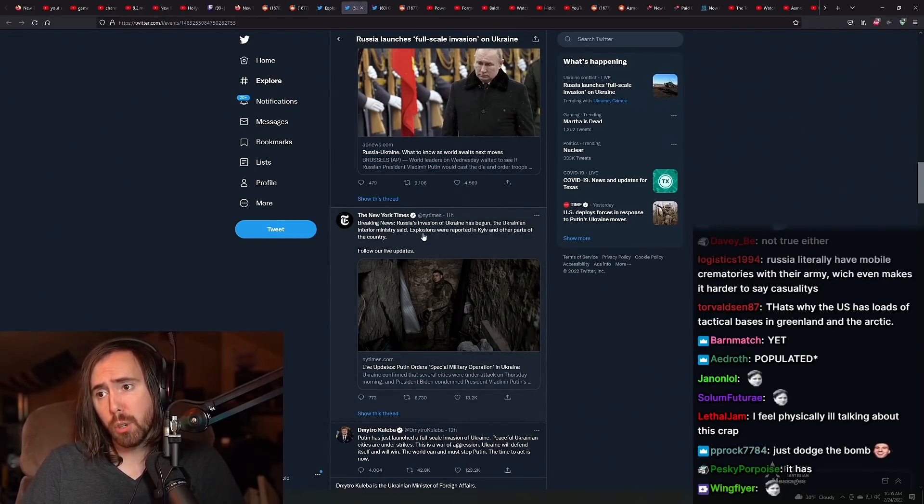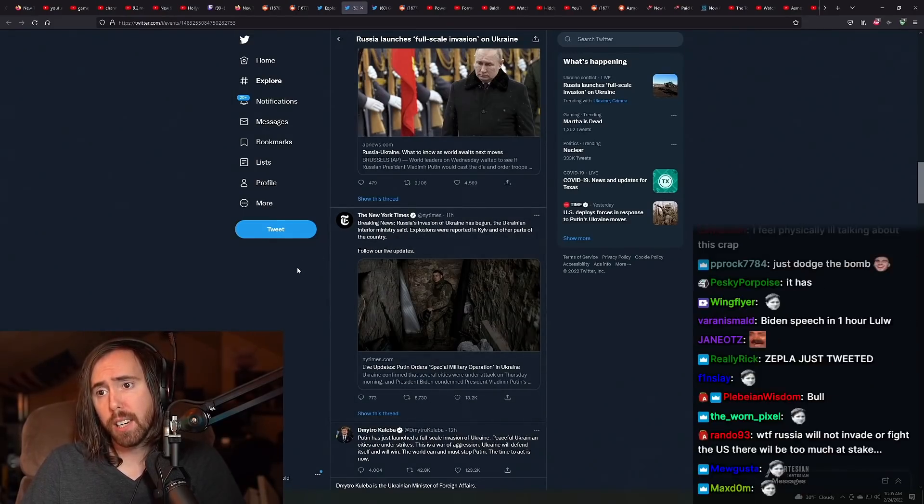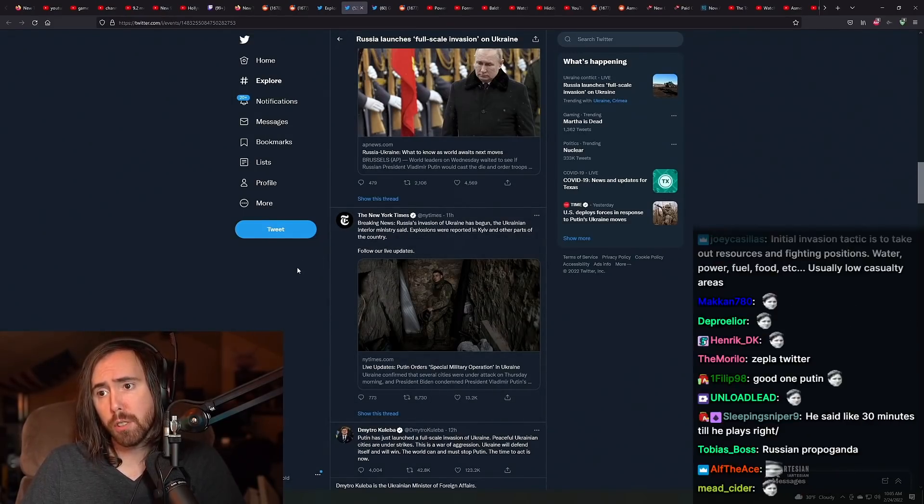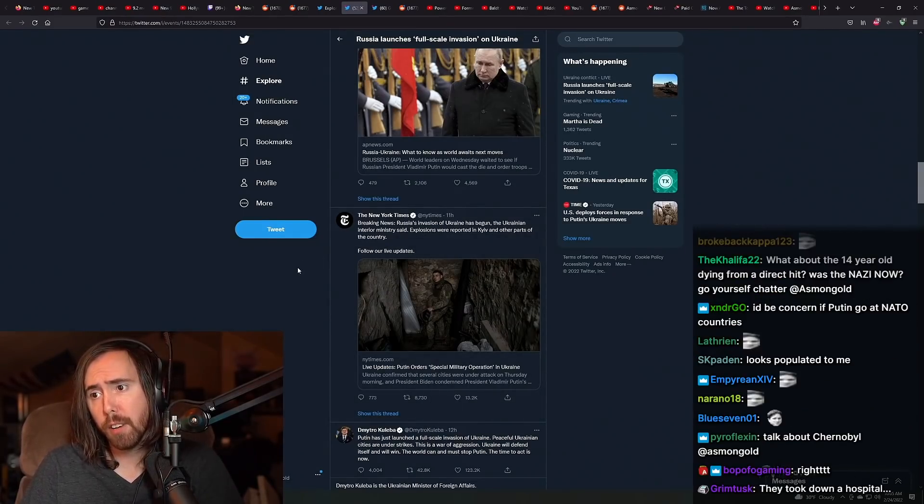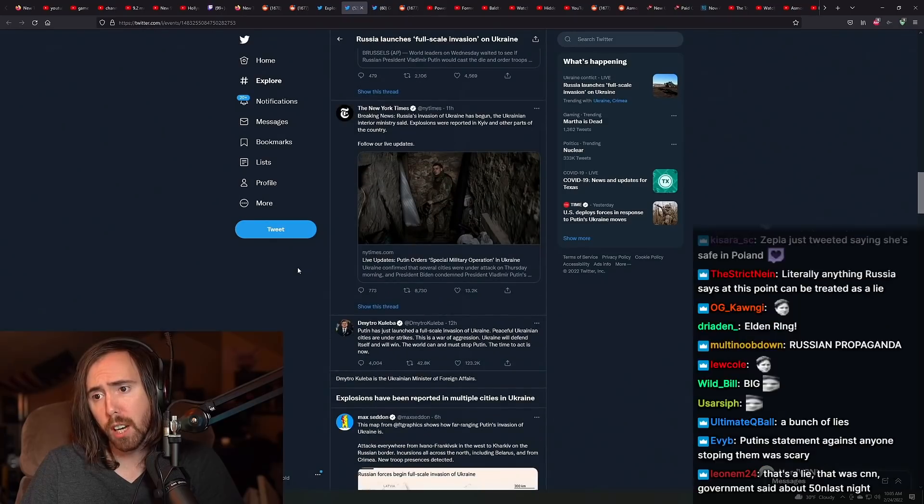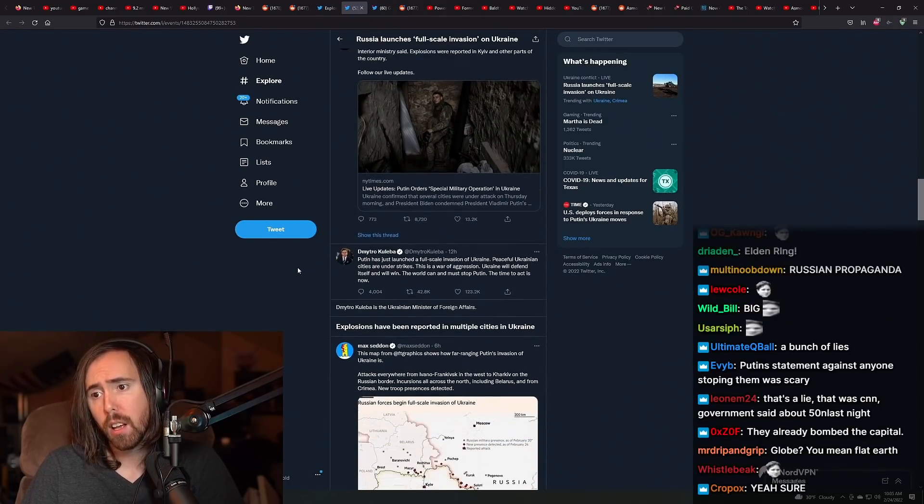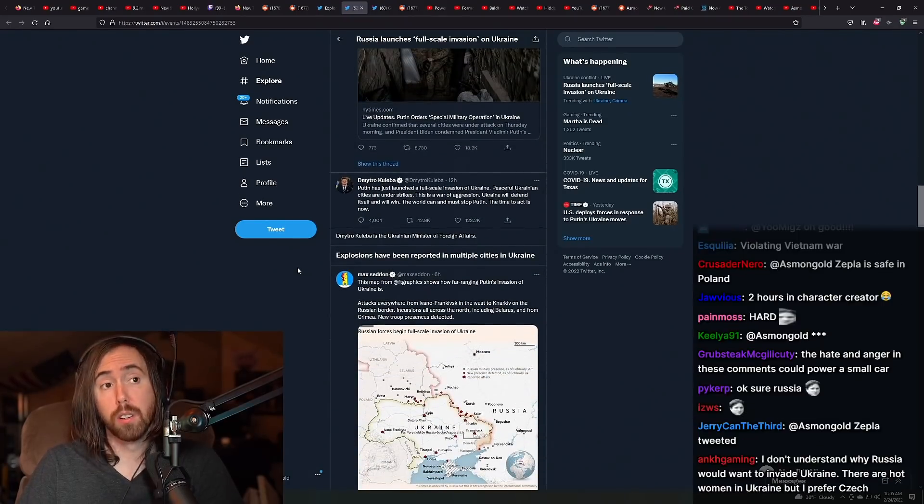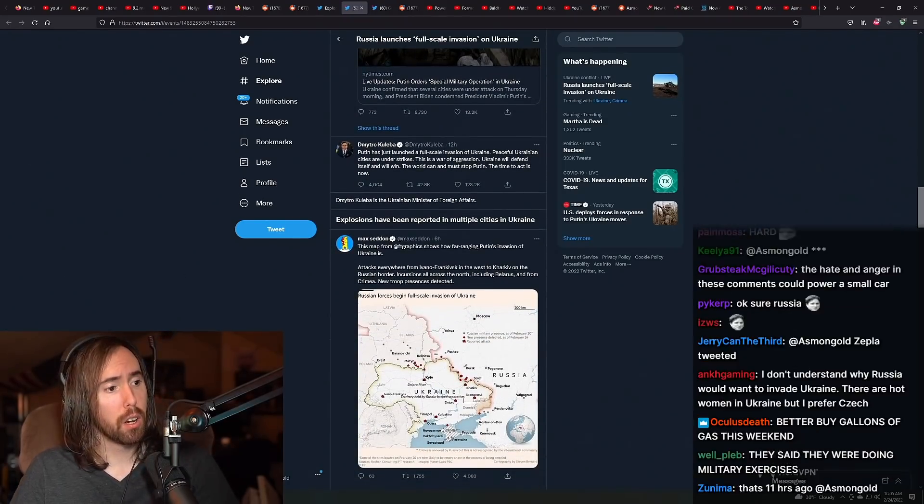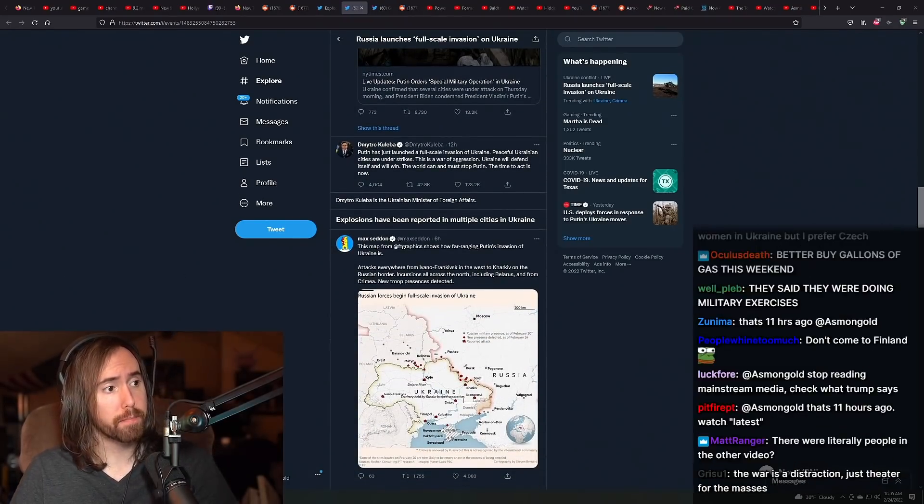Russian invasion of Ukraine began. Ukrainian interior ministry said explosions were reported in Kyiv and other parts of the country. Wow, holy shit.